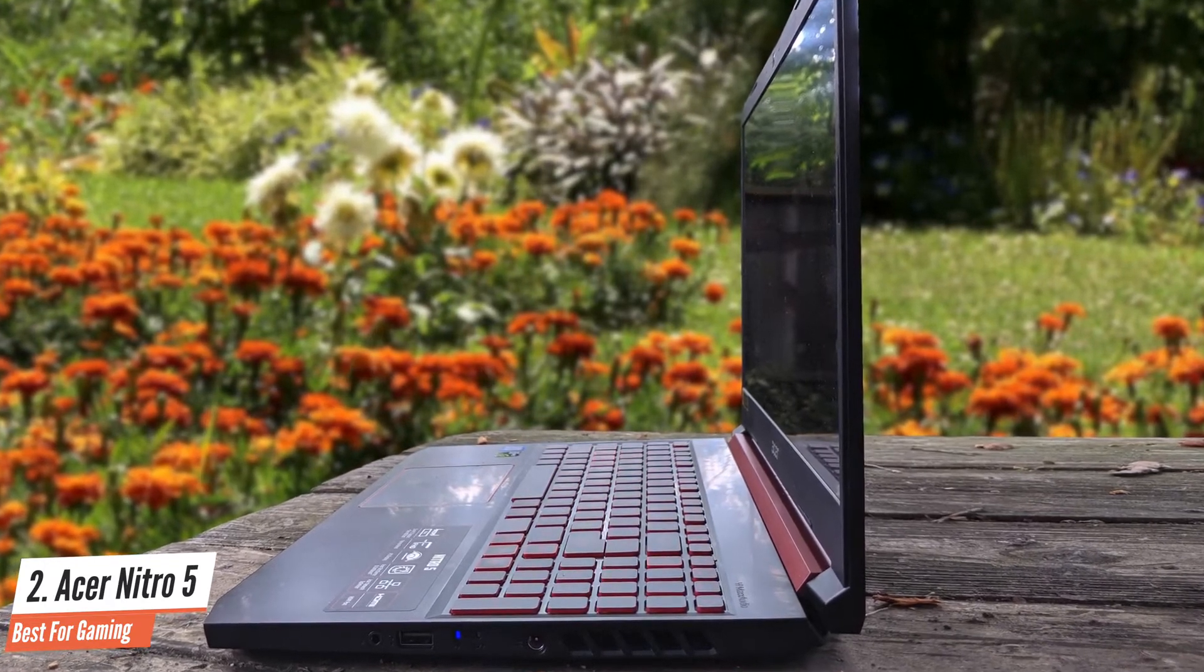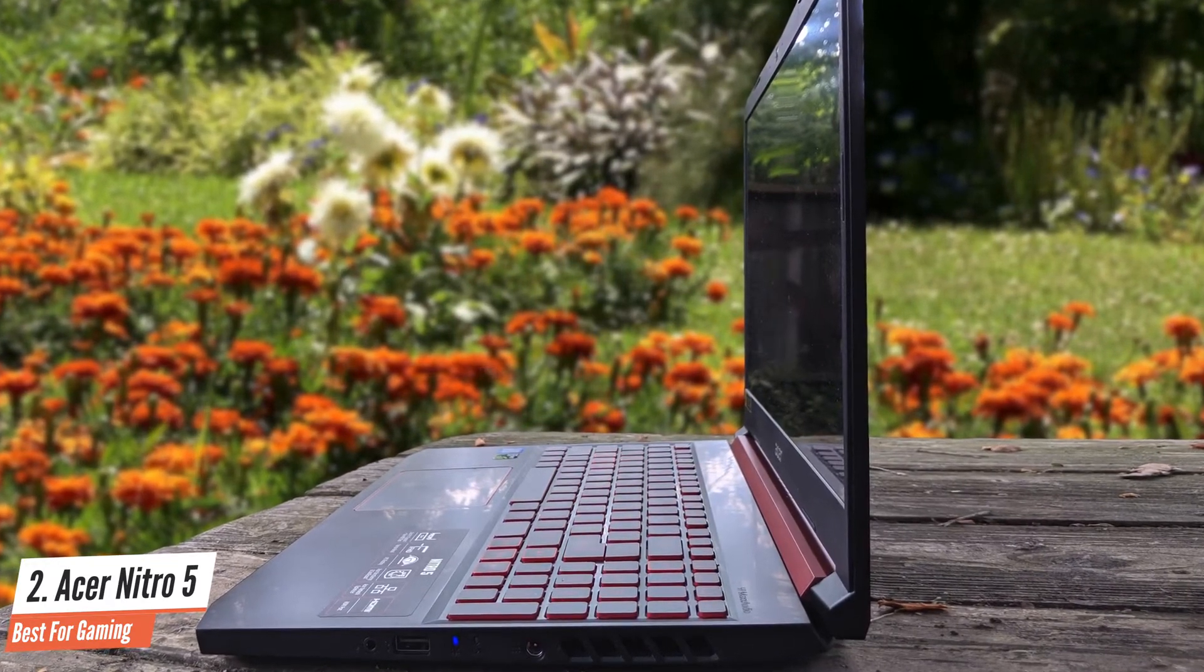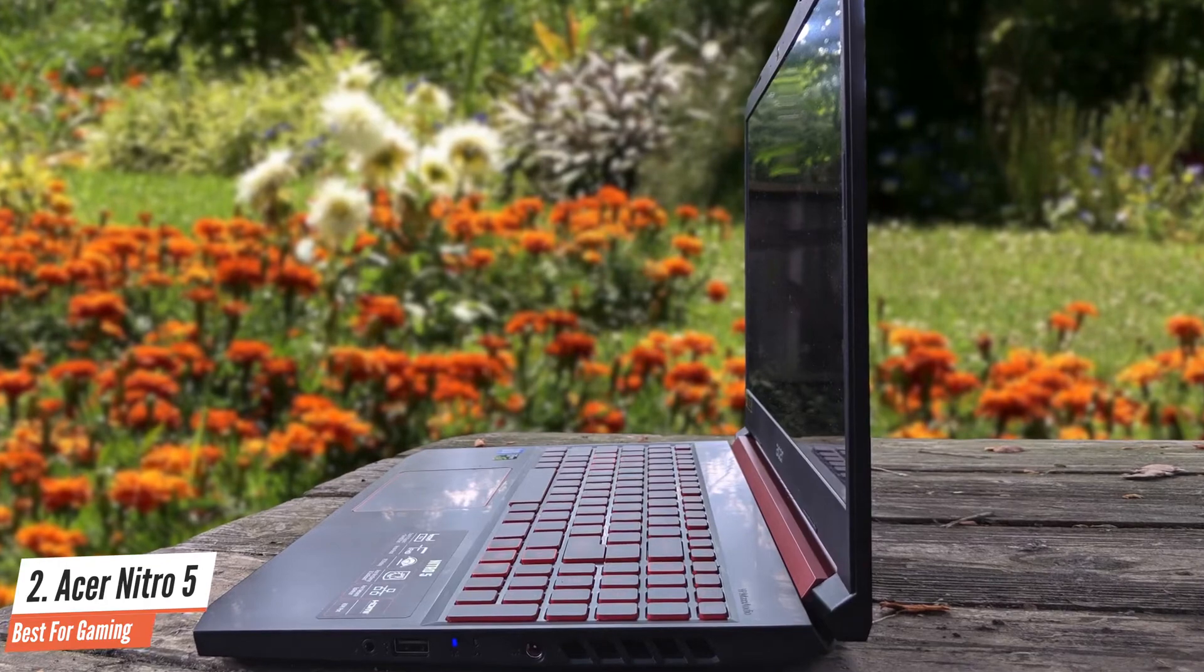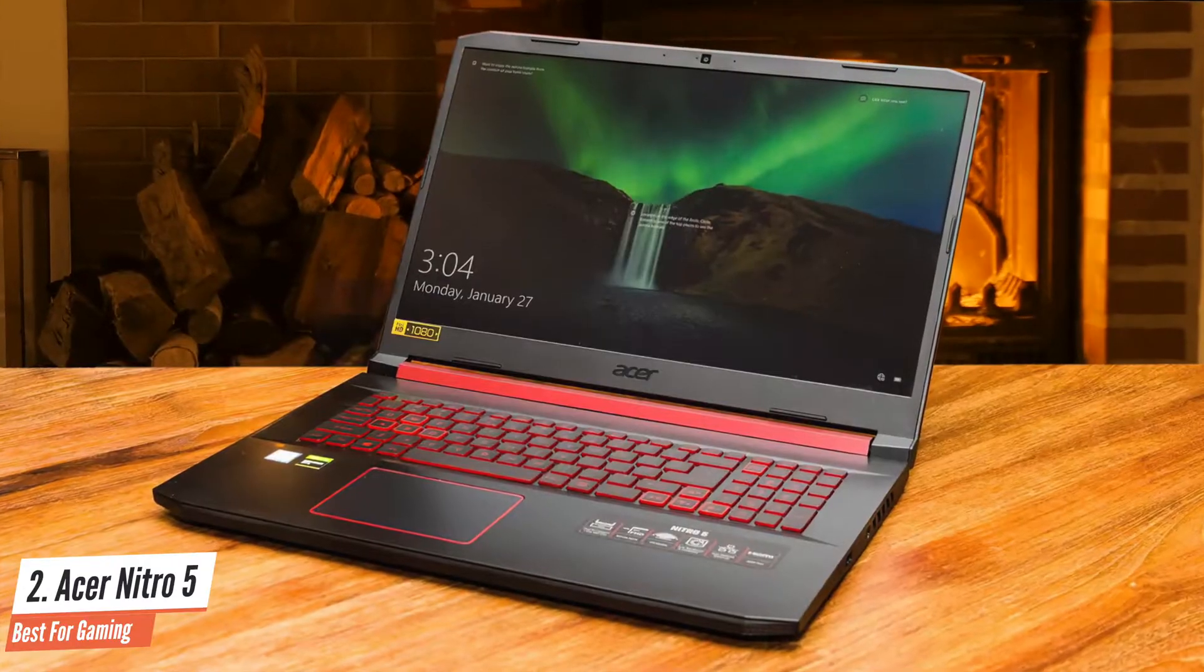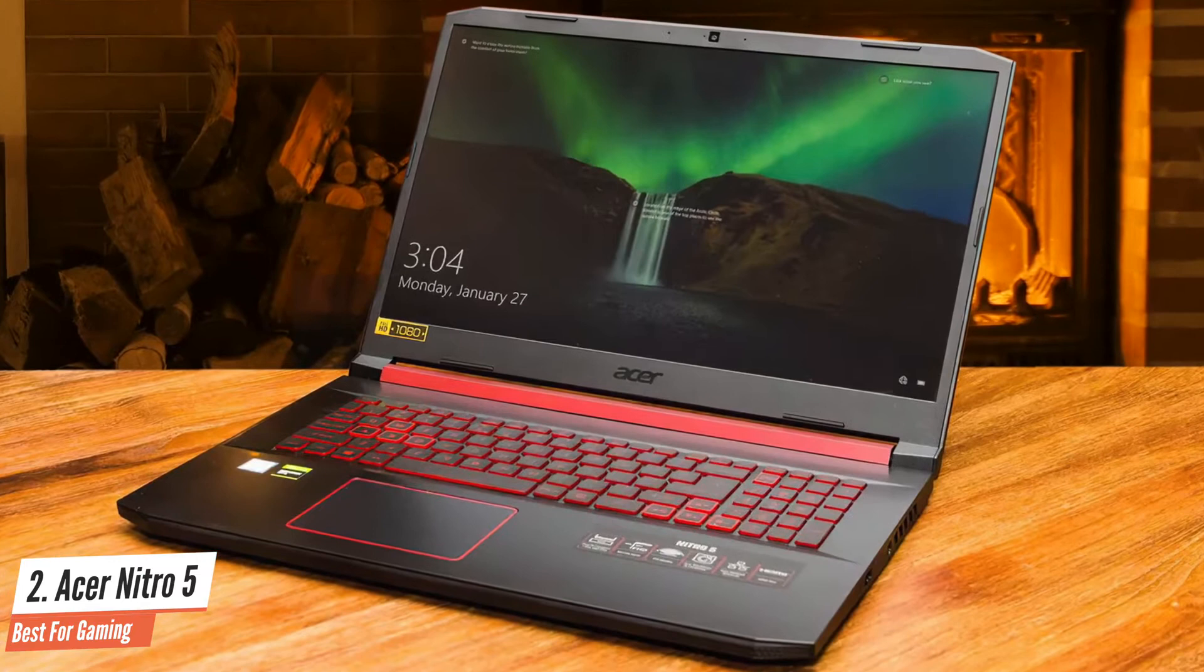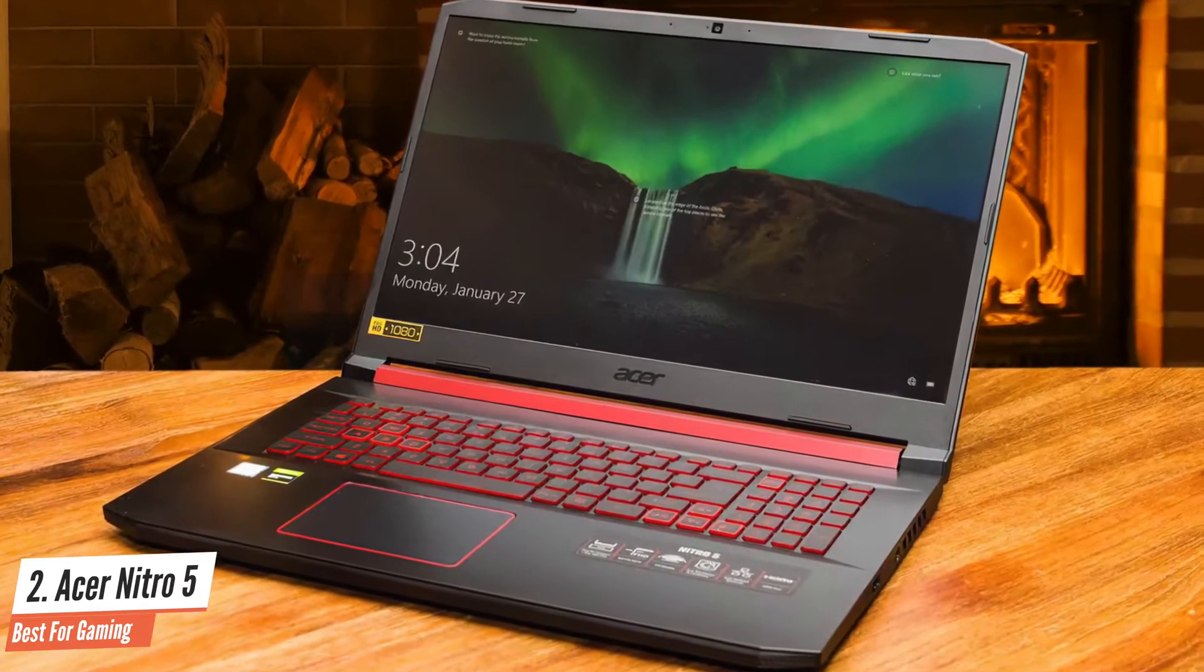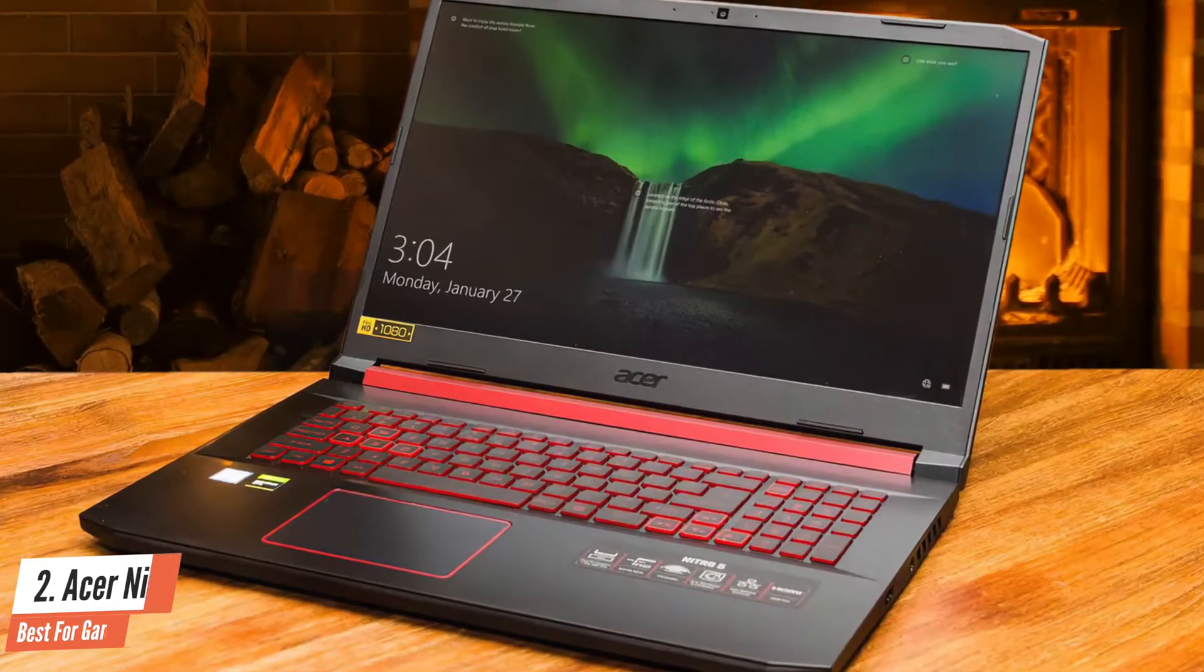If you're a hardcore gamer with hardcore demands, then look elsewhere. But if you're on a budget or just getting into PC gaming, and you're willing to compromise on a few things, the Nitro 5 is definitely an option worth considering.